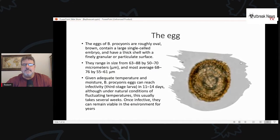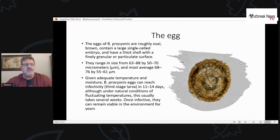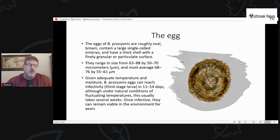If you work in a clinical lab you won't see the eggs because the parasite does not mature in humans. But in a veterinary lab you may see it in a raccoon or even possibly a dog. The eggs are oval, brown, with a large single-celled embryo and thick shell, about 70 by 60 microns in size. Given the right temperature and moisture, the eggs can reach infectivity in about two weeks, but under normal natural conditions with fluctuating temperatures it takes several weeks. Once infective, they can remain viable in the environment for years.